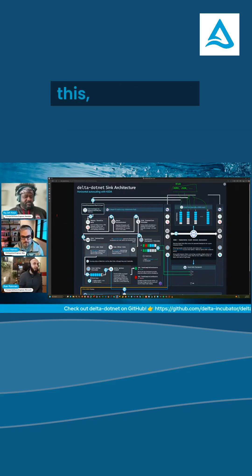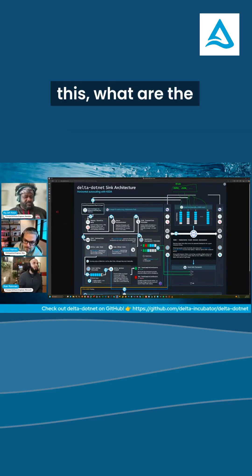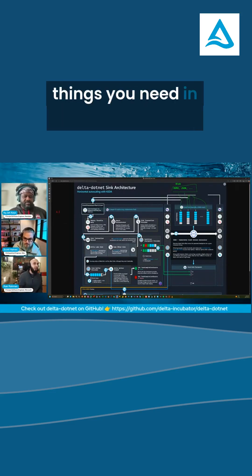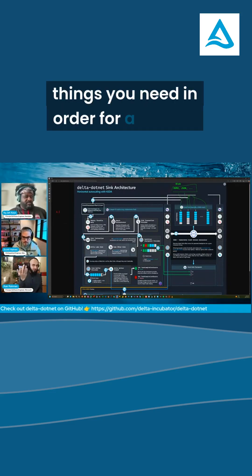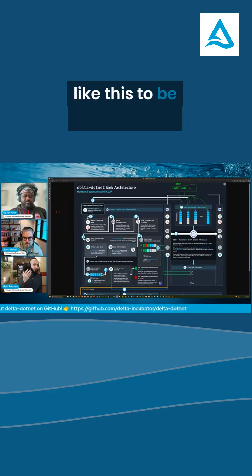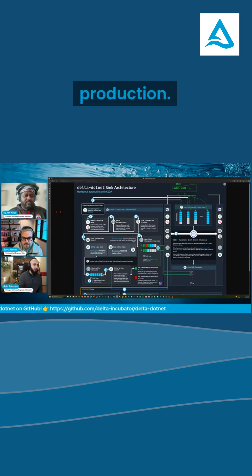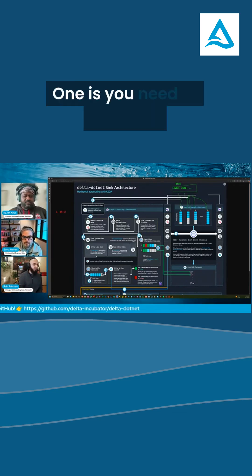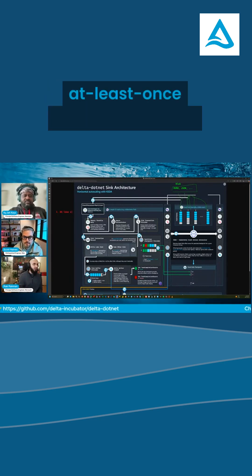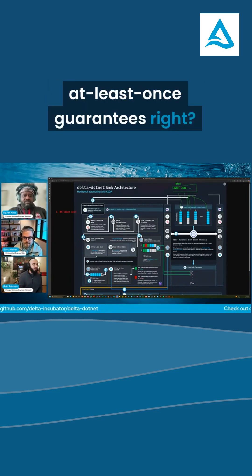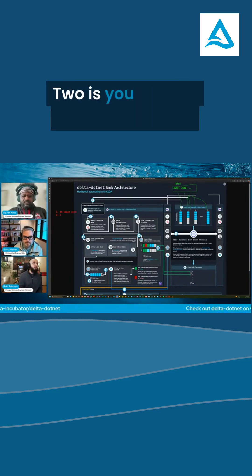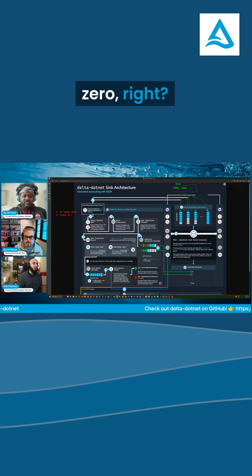If you think about a system like this, what are the things you need in order for a system like this to be adopted into production? One is you need to have at least one guarantee. Two is you need to have scale to zero.